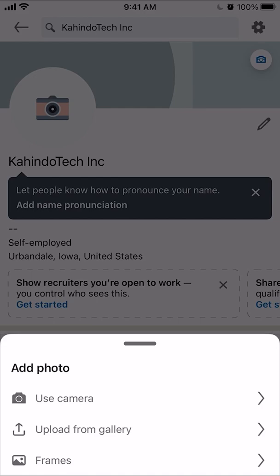The second option is Upload from Gallery, which pulls pictures from your phone memory. I'll go with that second option.